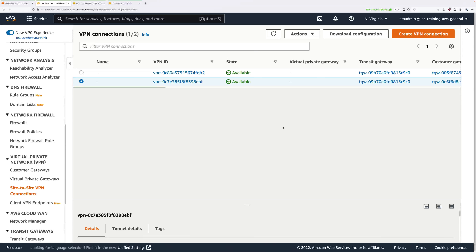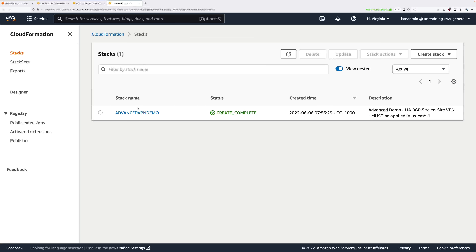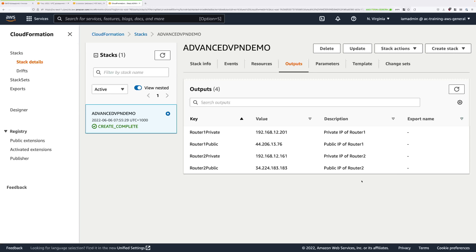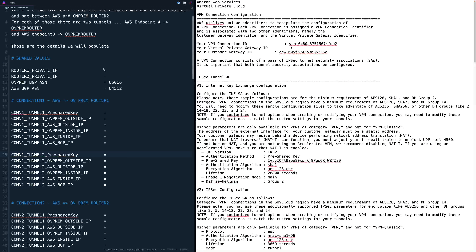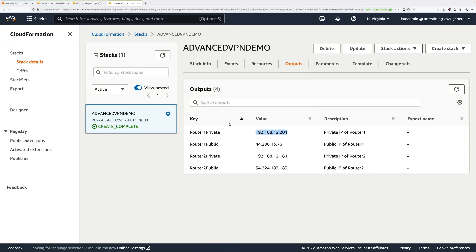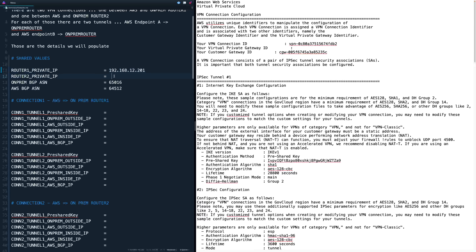To do that, move back to the AWS console, go to the CloudFormation console, select the one-click deployment stack, and then click on the outputs tab. This template is configured to show you the private IP addresses for router one and router two. Copy the private IP address for router one and paste that on the top line. Go back to the console and do the same for the router two private IP address. Make sure you note down the private address, not the public one.